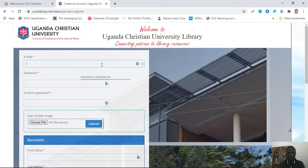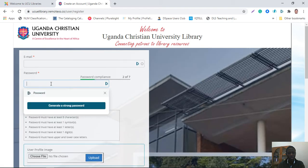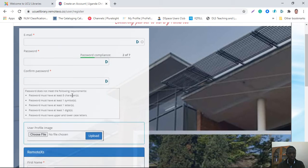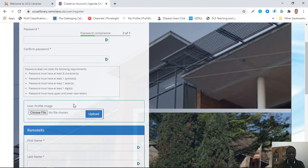You put your UCU email address — both students and staff. You put a password. This password has a number of requirements you must adhere to: it must have at least eight characters, at least one symbol, at least one letter, at least one digit, and it must have both upper and lower case letters.